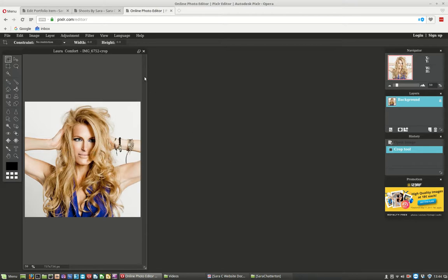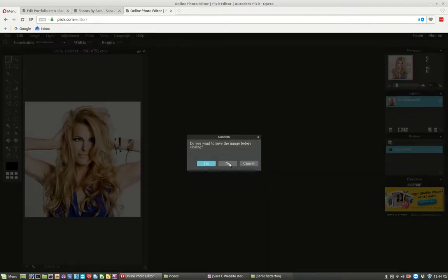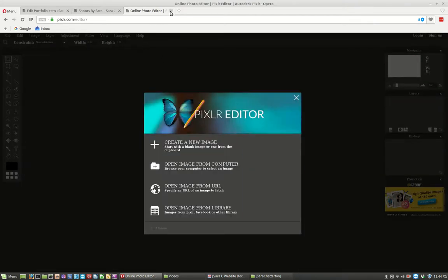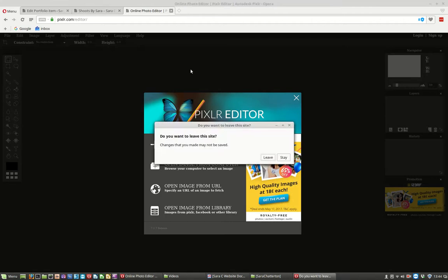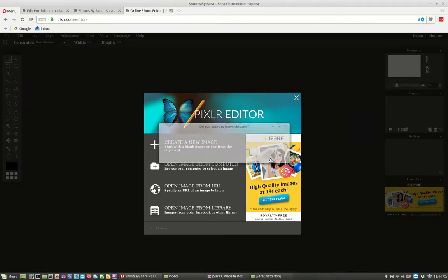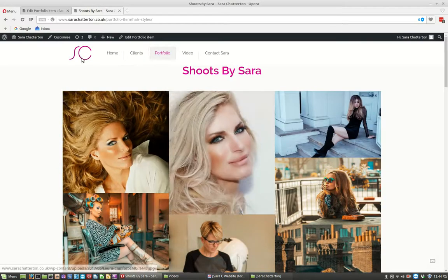Crop and save. So that's been saved. So we can get out of here now.